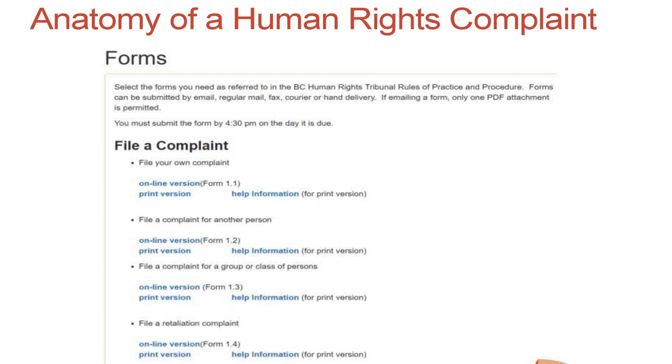My hope for you is that you never find yourself in the situation of having to make a human rights complaint, but sometimes the situation just is not solvable, or the person you're trying to resolve it with is not open to your suggestions, or there's just no alternative but to file a human rights complaint. If it gets to that stage, what we're going to talk about today is more information about how to do that and some of the resources available to you.